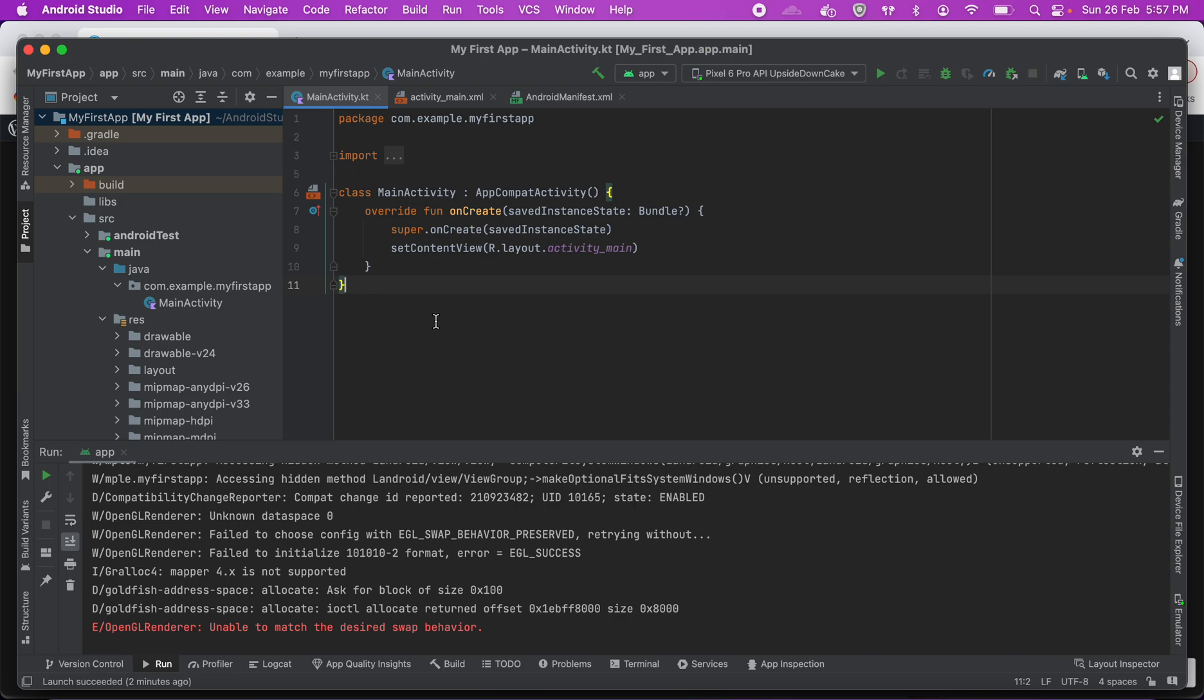Now before I show that to you, what is an emulator? An emulator actually simulates a real Android device. It can be any Android device, it can be a smartphone, it can be a tablet or whatever. And you can run on various Android devices and test your app.